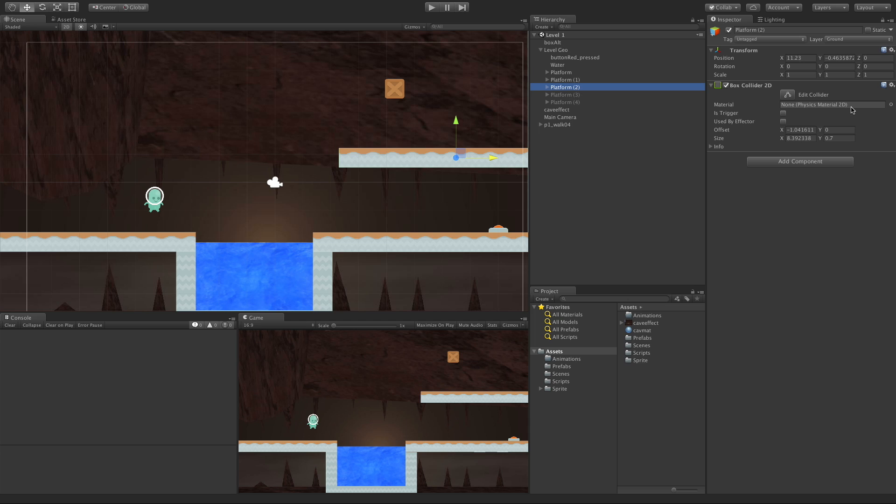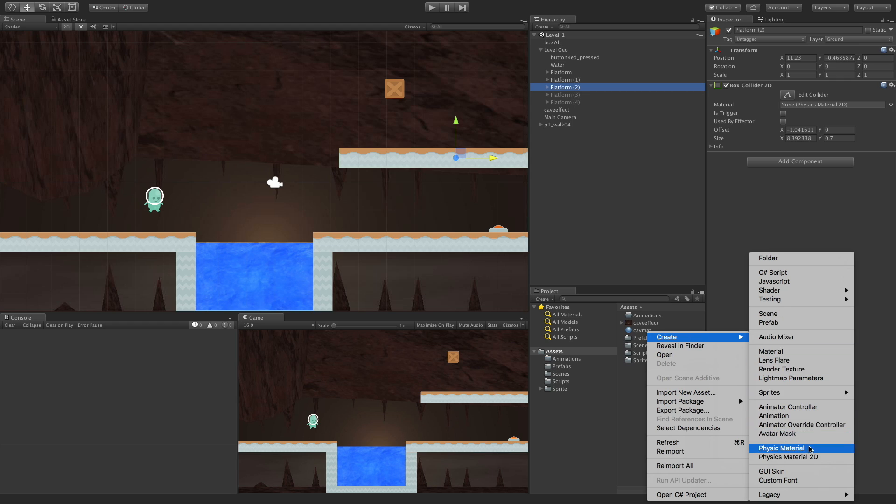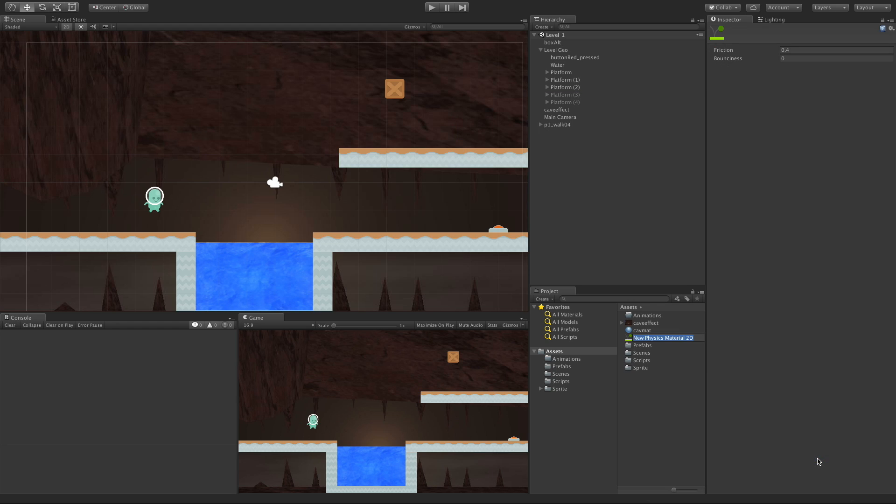Let's go ahead and create one. I'm going to come down into my project window, right click, go to create, come down to Physical Material 2D. Let's click it, and of course we can name it. I'm just going to call mine Demo Matt. I'll throw 2D in there just so I know what it is.